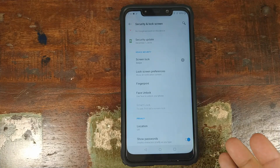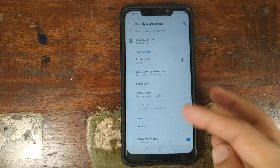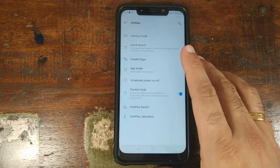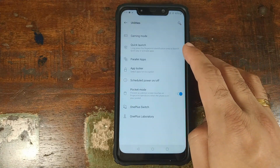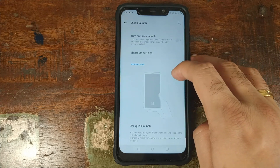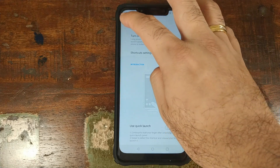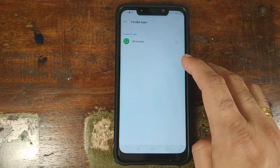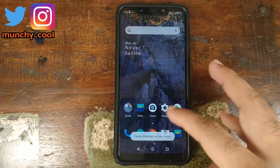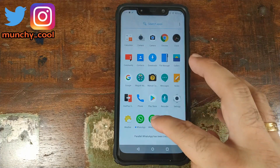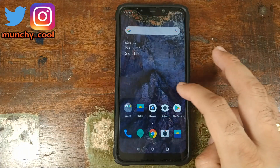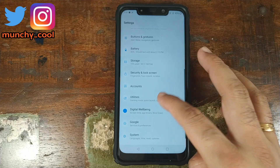Under utilities, gaming mode is working fine. Quick launch won't work since we don't have an in-display fingerprint scanner. Parallel apps is working — setting up a second instance of WhatsApp, waiting for it to create the replica, then opening the app drawer shows two instances of WhatsApp.